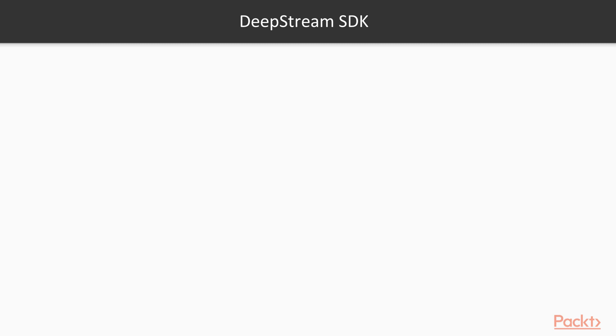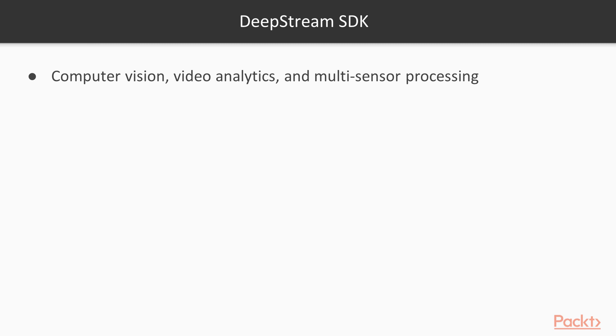Finally, the DeepStream SDK is a framework for computer vision, video analytics, and multi-sensor processing. It's designed to stream data from cameras and other sensors, and feed it into a pipeline of deep neural networks and other complex processing tasks to perform analysis. It can be deployed on endpoints using NVIDIA's Jetson hardware platform, and on servers with Tesla cards. For more information, follow the link on this slide.